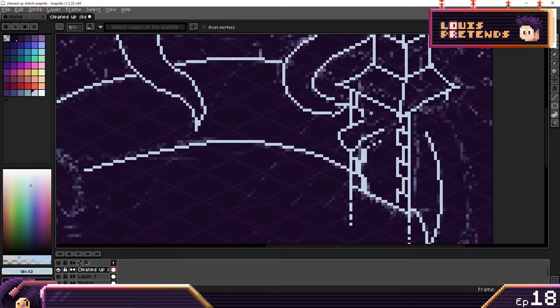I added a little shrine there to the right to hopefully help convey that this is a place where you can heal up.